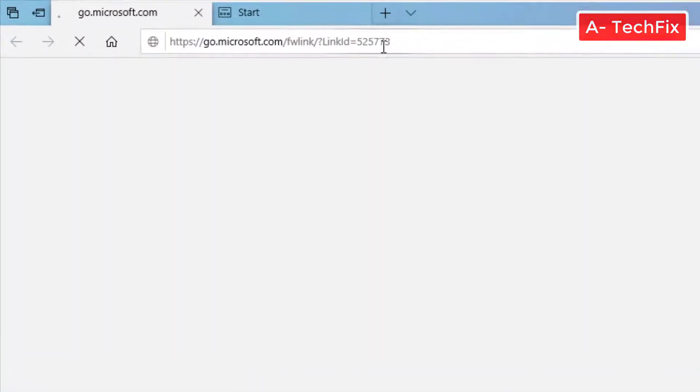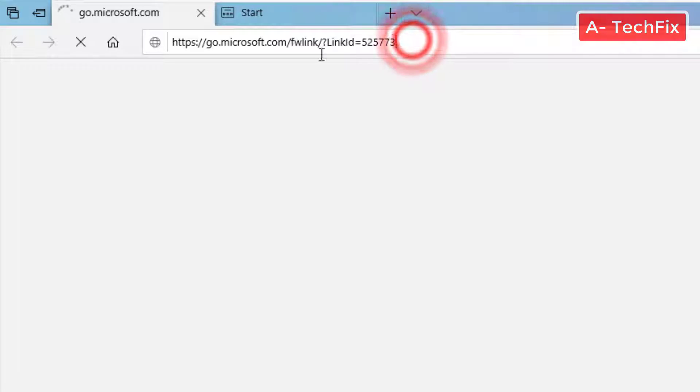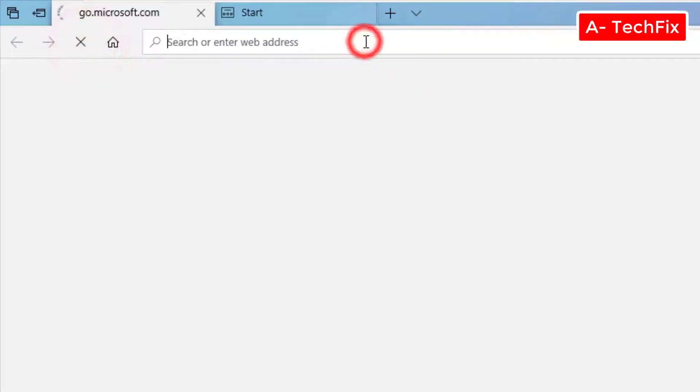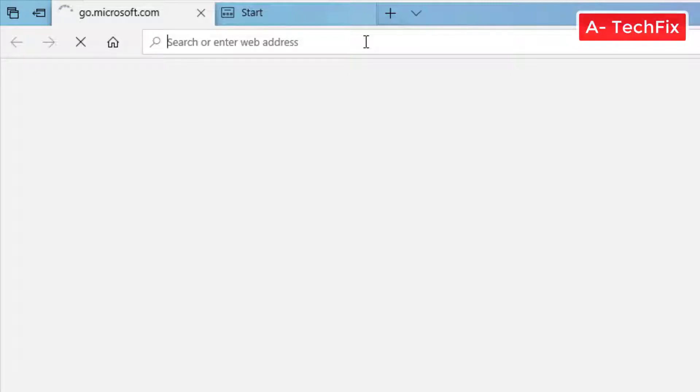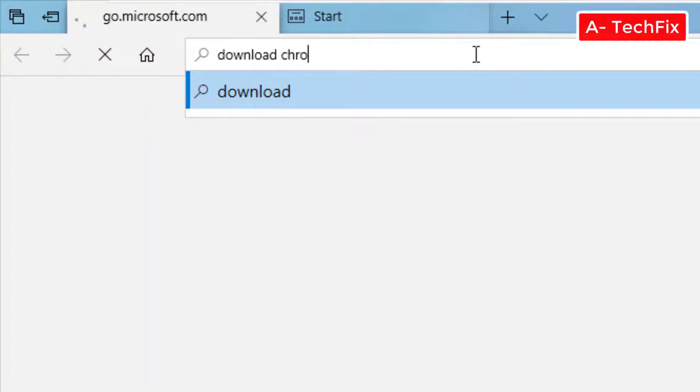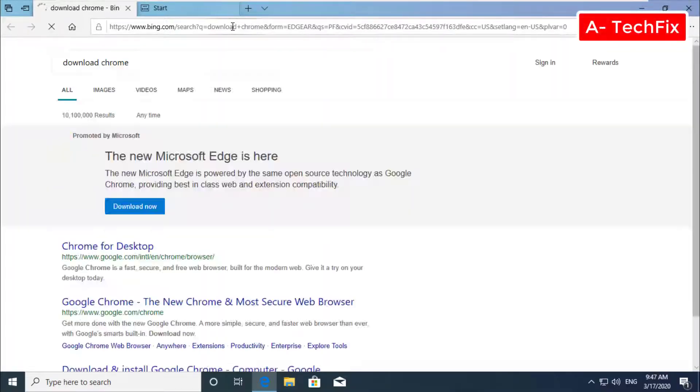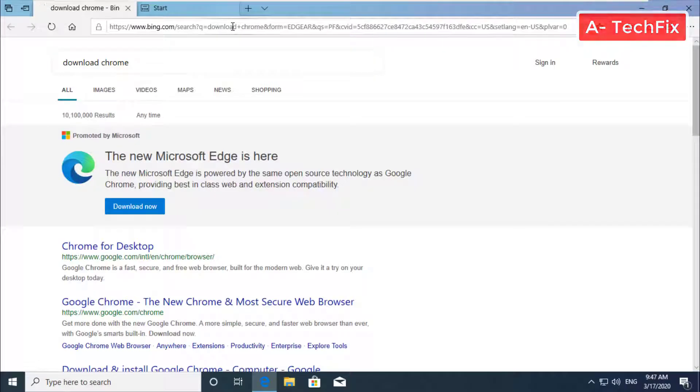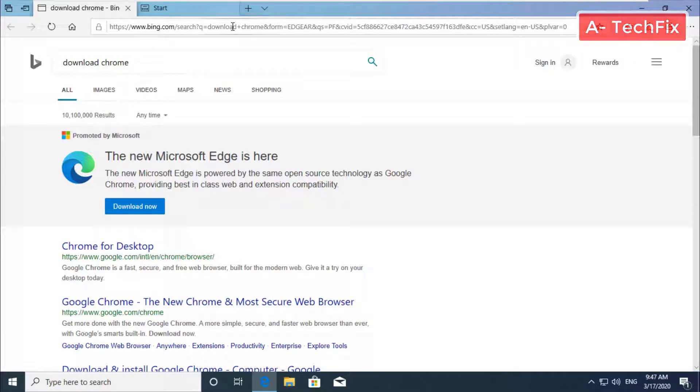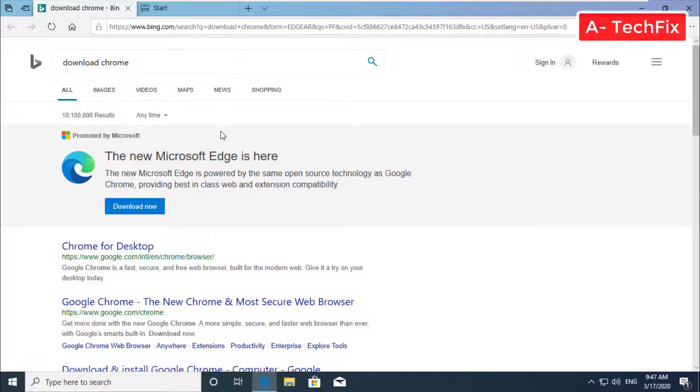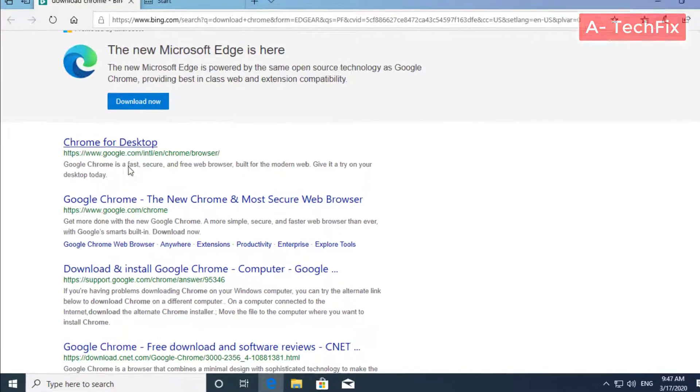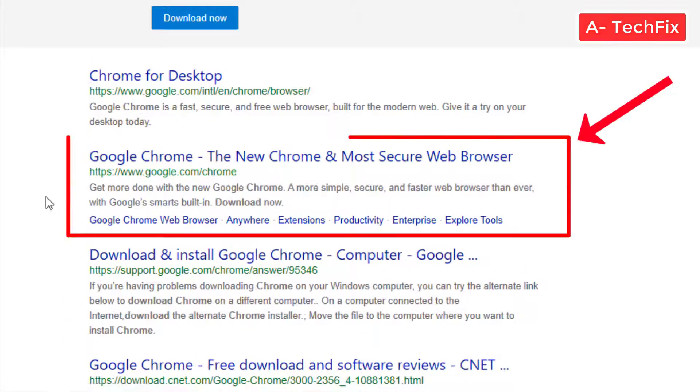Then type in the top download. Don't worry guys, I will put the link below in the description for the Google Chrome.